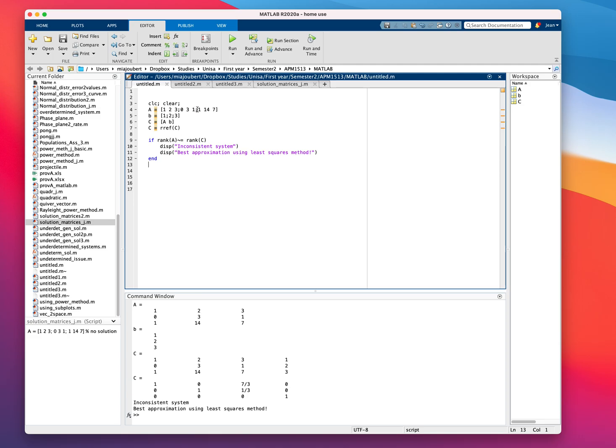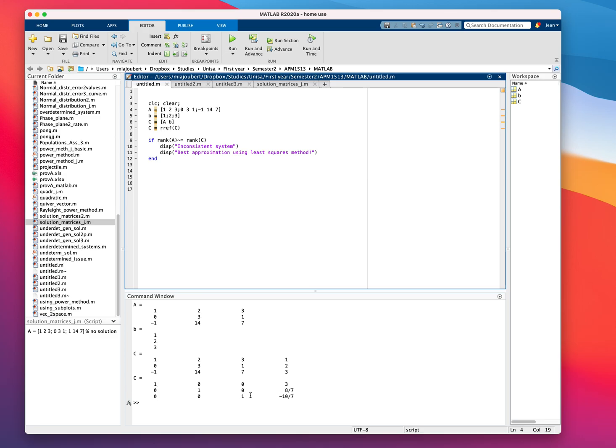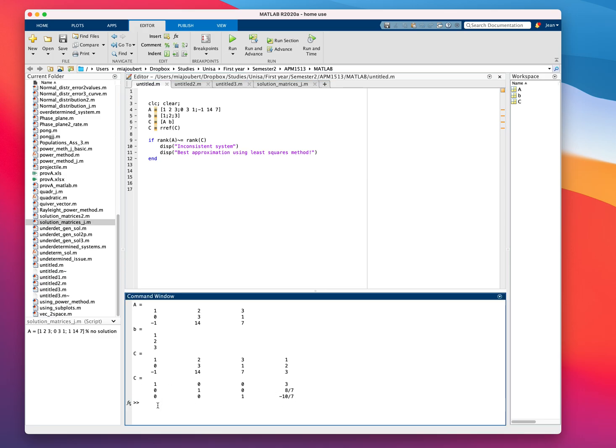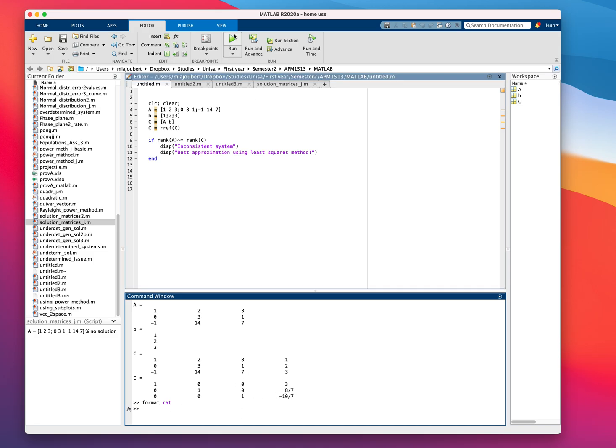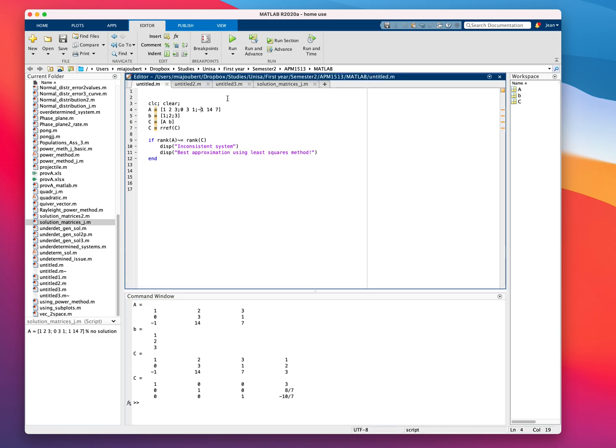Now, if we change this to minus 1, suddenly, we've got a unique solution. Looking at the reduced row echelon form, X equals 3, Y equals 8 over 7, and Z equals minus 10 over 7. To get everything in rational form, I use the format RAT for rational. This just makes it look more textbook-y.